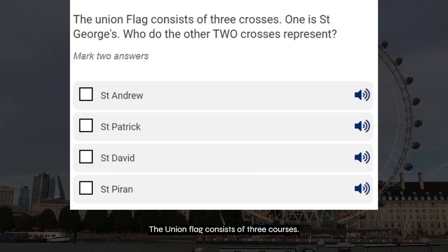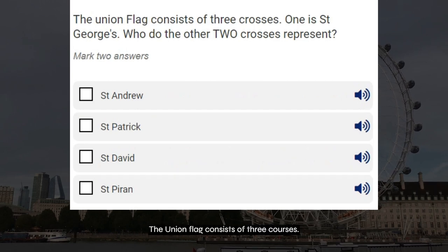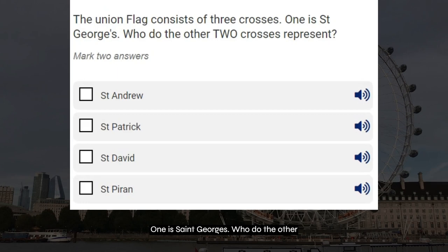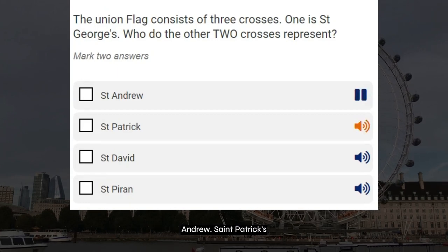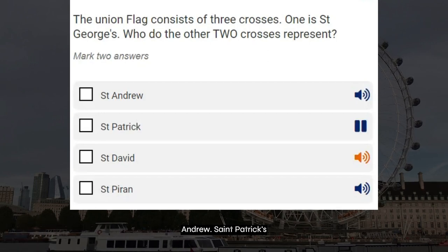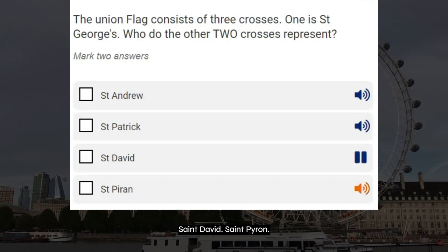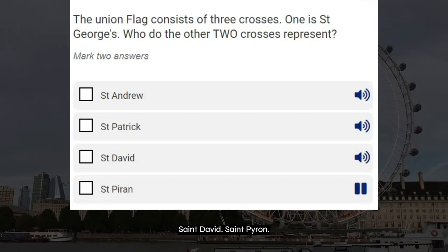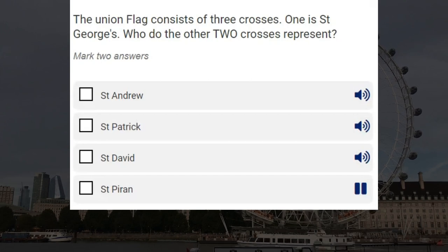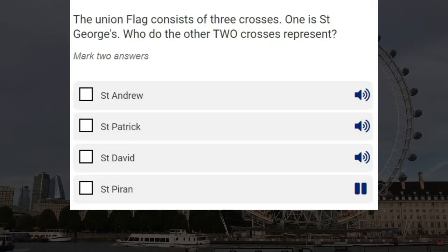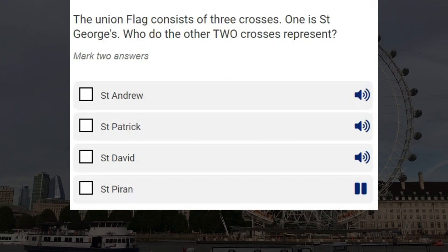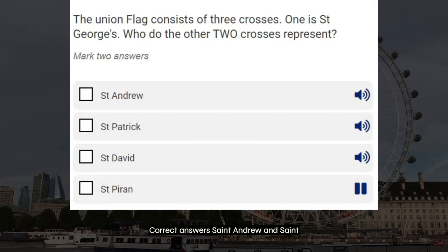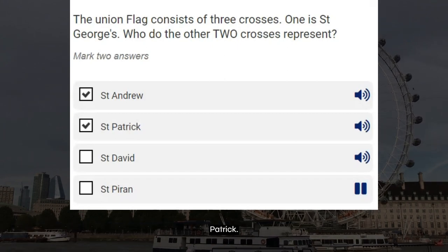The Union flag consists of three crosses. One is St. George's. Who do the other two crosses represent? St. Andrew, St. Patrick, St. David, St. Pyron. Correct answers: St. Andrew and St. Patrick.